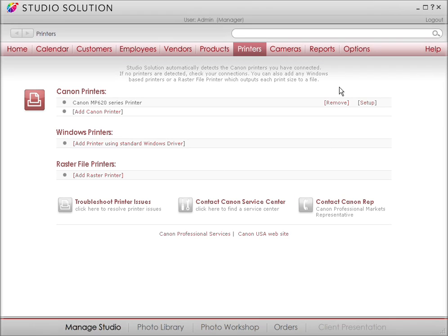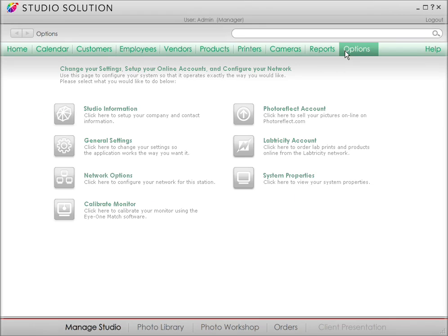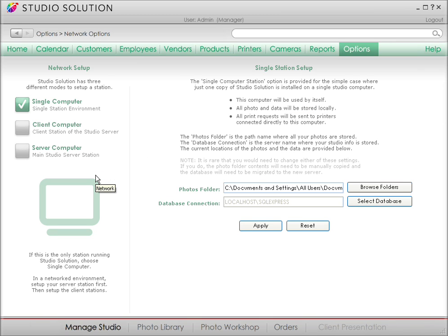Now, let's take a look at some other network options. Say you're going to run Studio Solution on a single computer. Click on Single Computer. That's it.